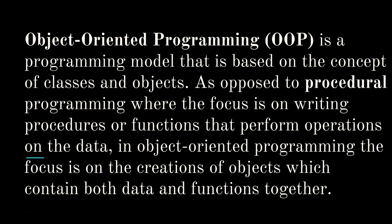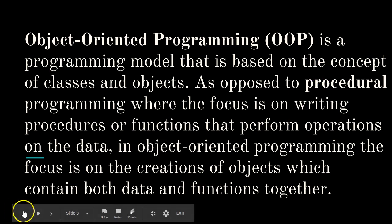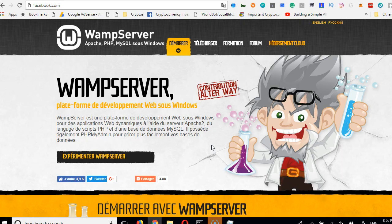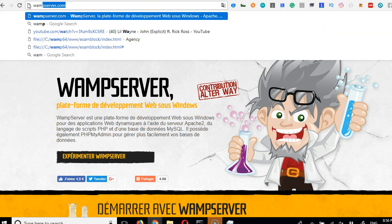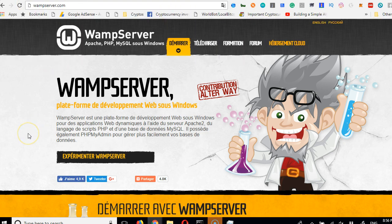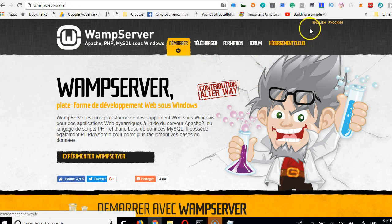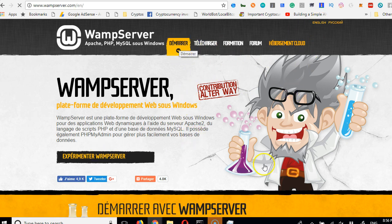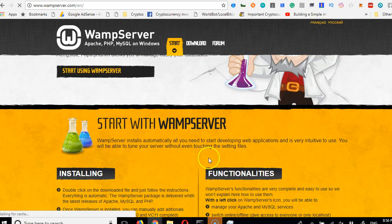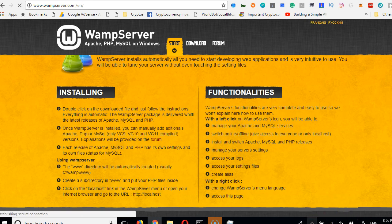Let's get to the basics and actually start coding OOP. The very first thing we have to do is download PHP. If you don't already have it, go to wampserver.com and download the WampServer. Once you download it, click on English, then click download and choose the version for your system.